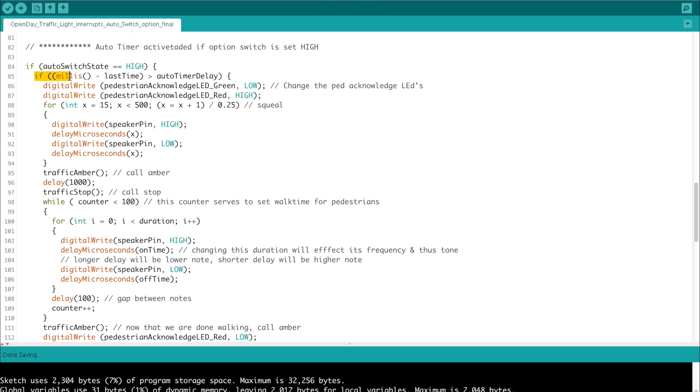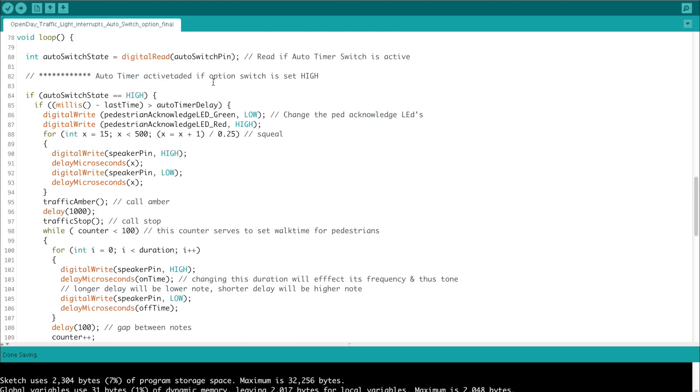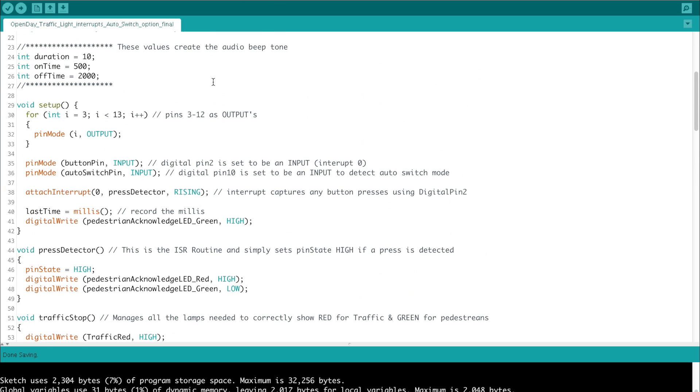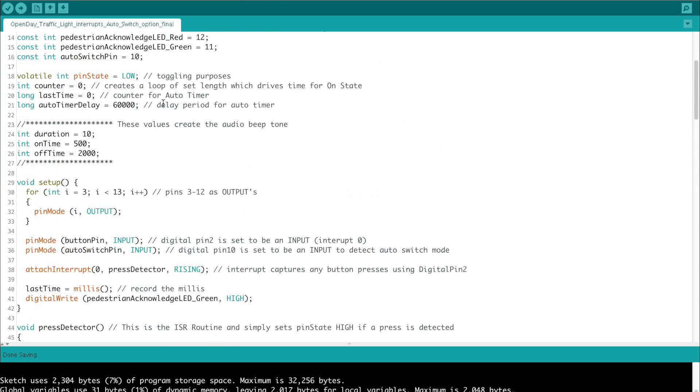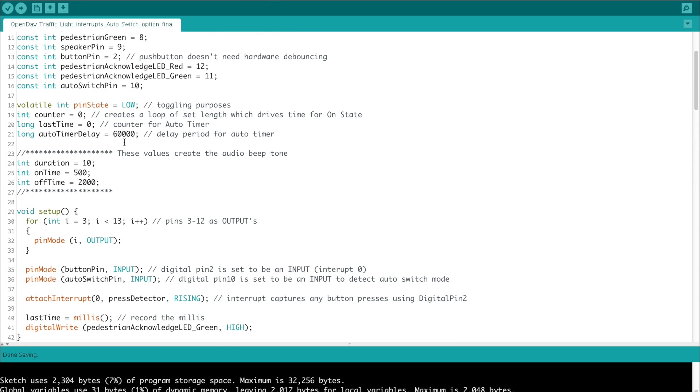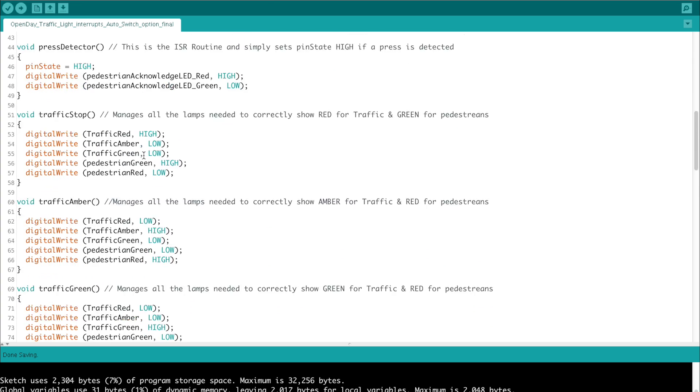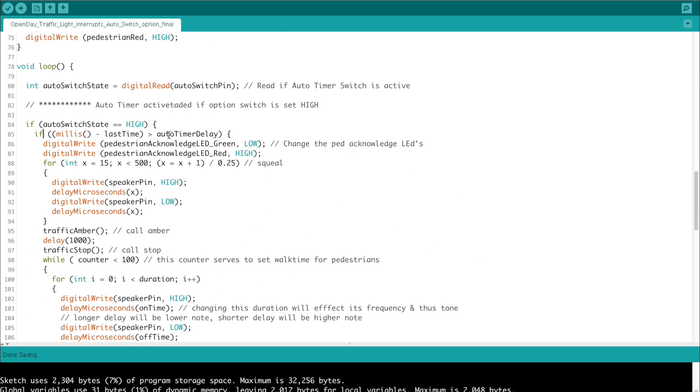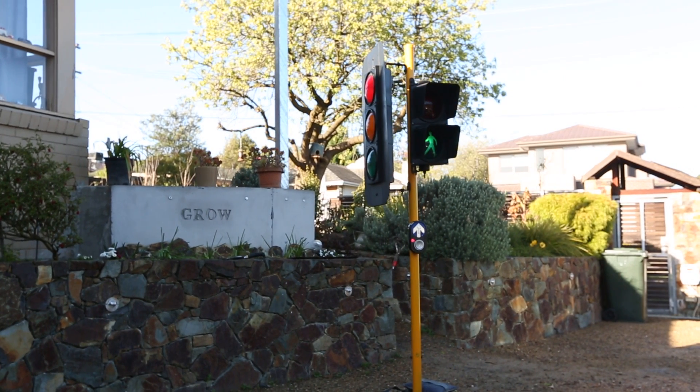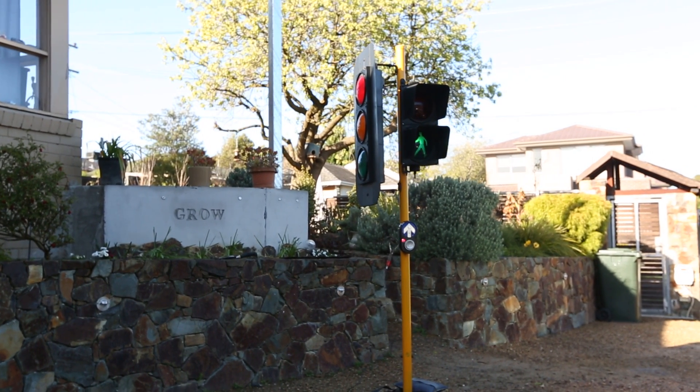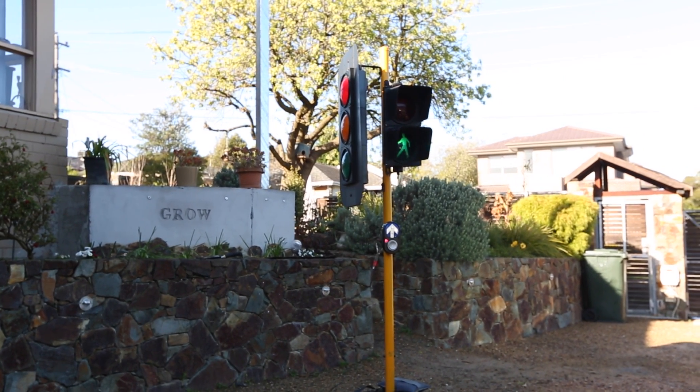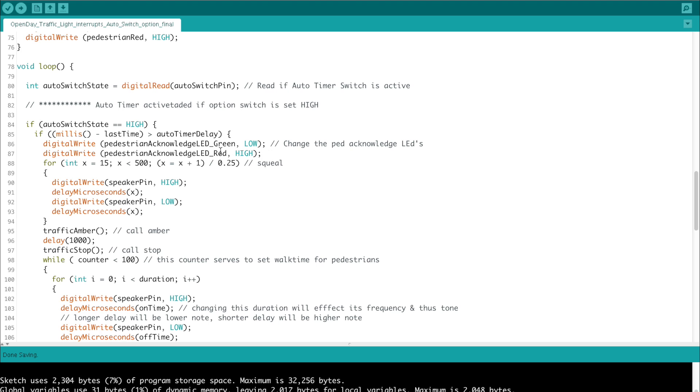This basically says if millis less than last timer threshold value is greater than the auto time delay, and the auto time delay is set to 60 seconds. If it's greater than one minute, we will fall into the next line of code, which basically will say digital write pedestrian LED green low and red high. So we just need to acknowledge that a phantom ghost has pressed the button, and now we need to change its state as if someone has actually physically touched it.